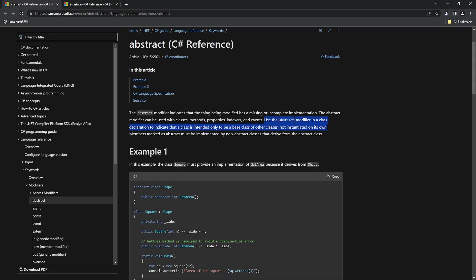Before we begin, let's revisit the official C# documentation to refresh our understanding of what interfaces and abstract classes are. When we consult the official documentation, we find the following explanation for abstract classes: use the abstract modifier in a class declaration to indicate that a class is intended only to be a base class of other classes, not instantiated on its own.